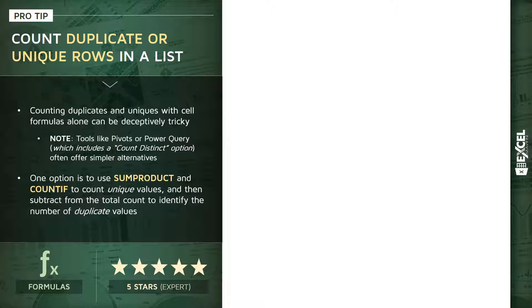You could use advanced filters, remove duplicates and count the number of rows, plug your data into a pivot table and look at distinct items, or even use tools like Power Query that have built-in count distinct functions.